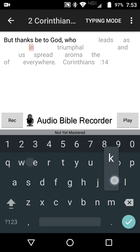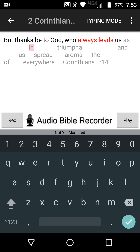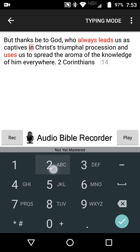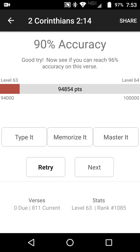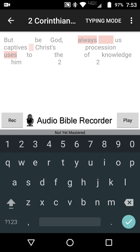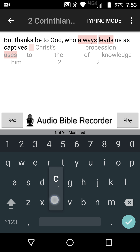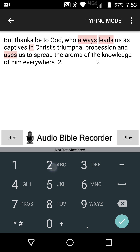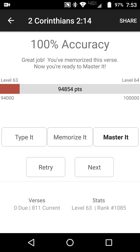Let's try it again: but thanks be to God who always leads us as captives in Christ's triumphal procession and uses us to spread the aroma of the knowledge of Him everywhere. 2 Corinthians 2:14. As you can see, I made some more mistakes — they show up in red. Let's go once more: but thanks be to God who always leads us as captives... 2 Corinthians 2:14. And the last step is to master it.